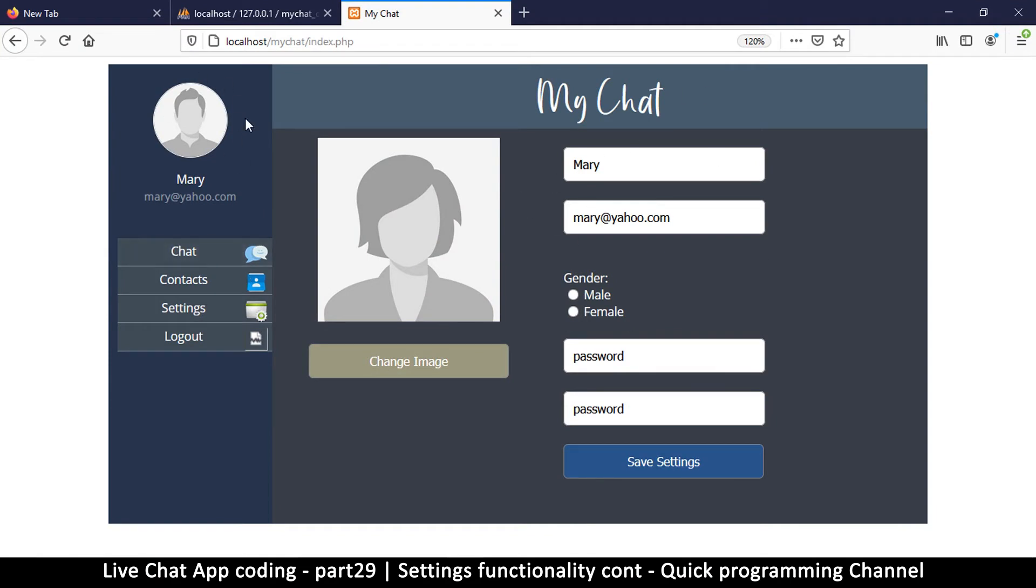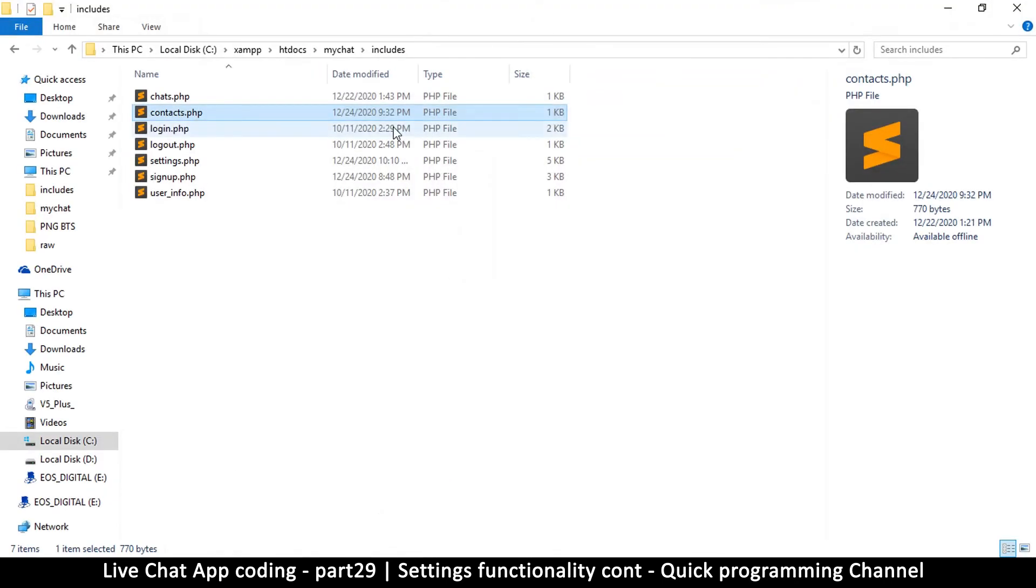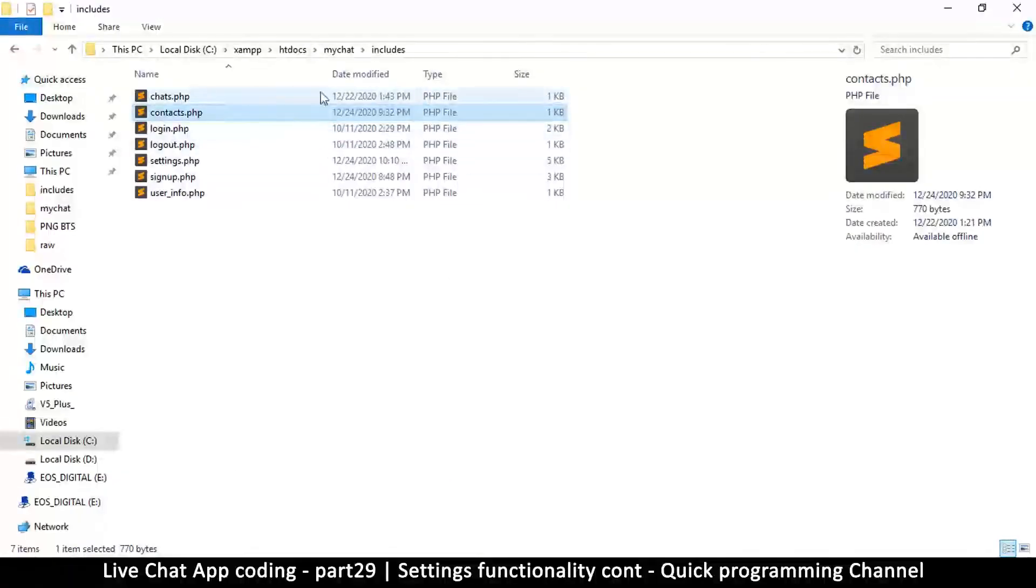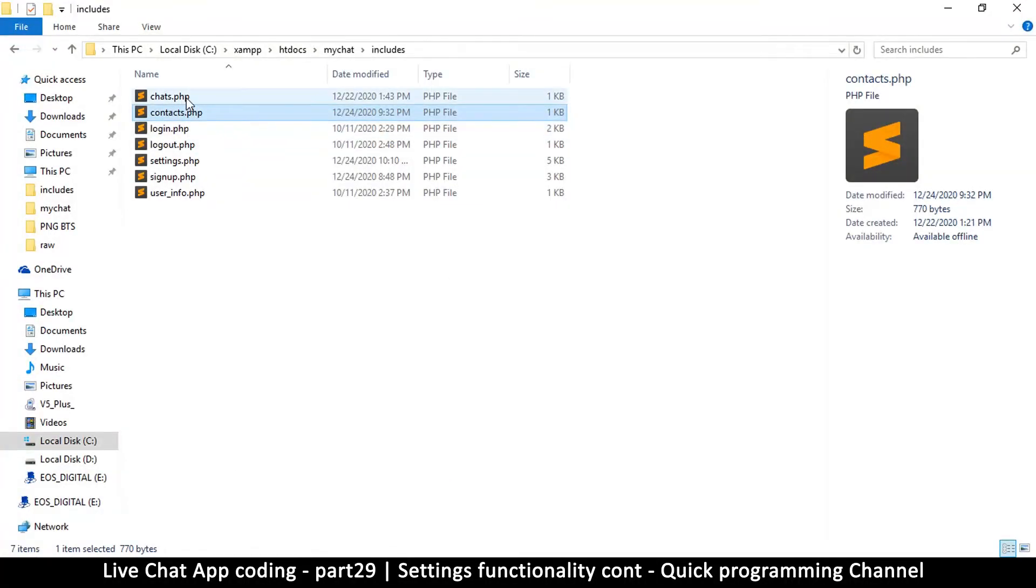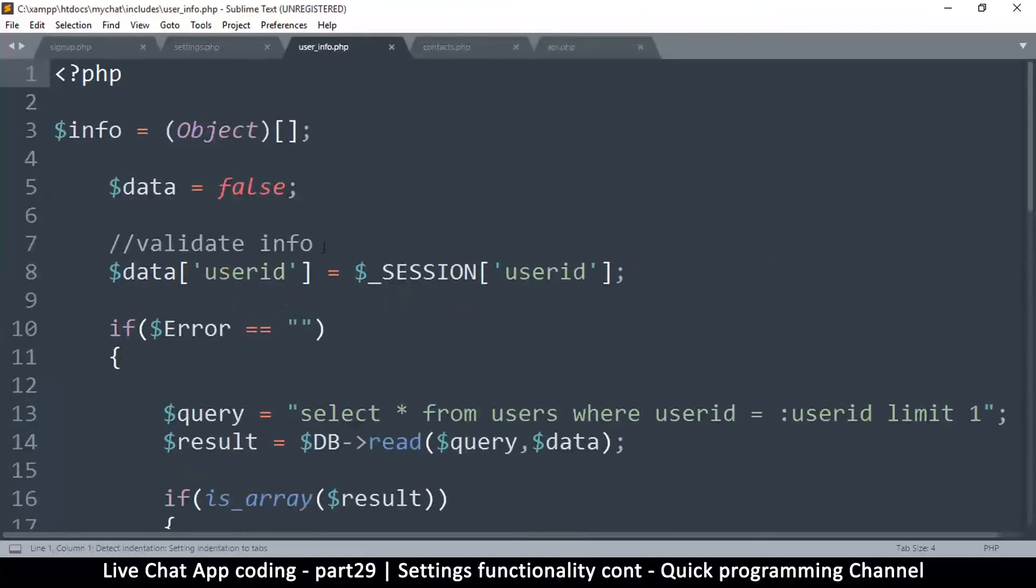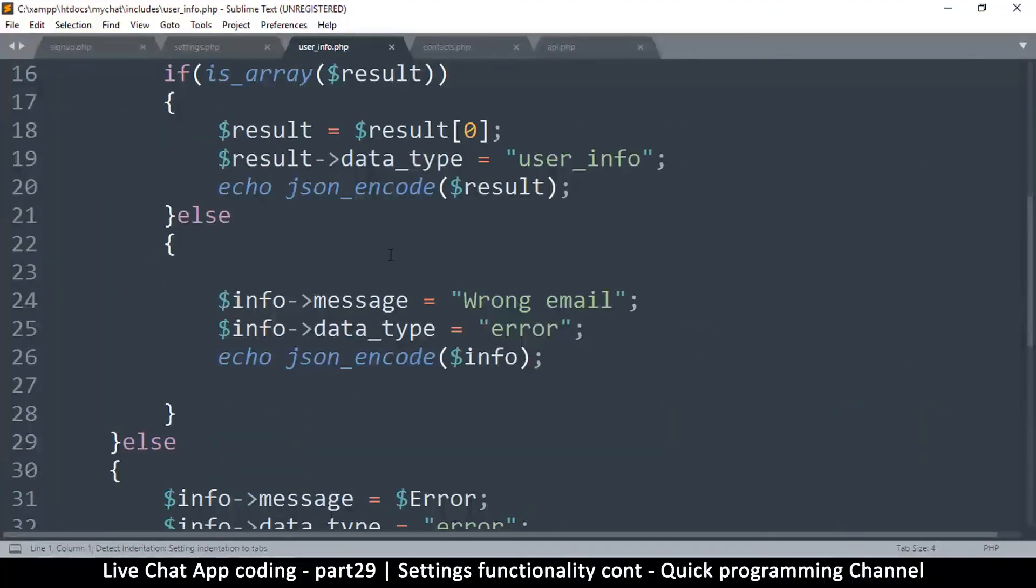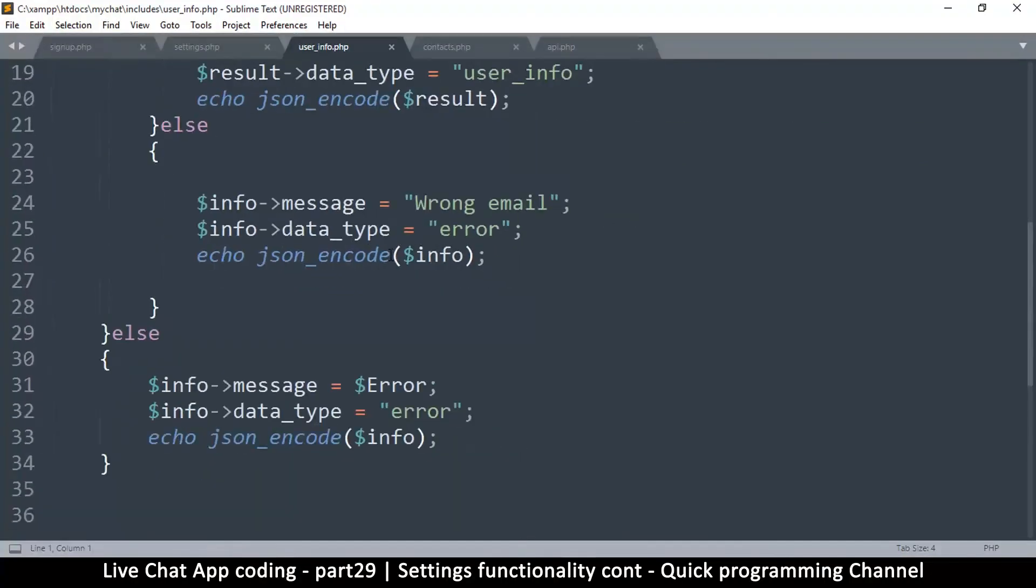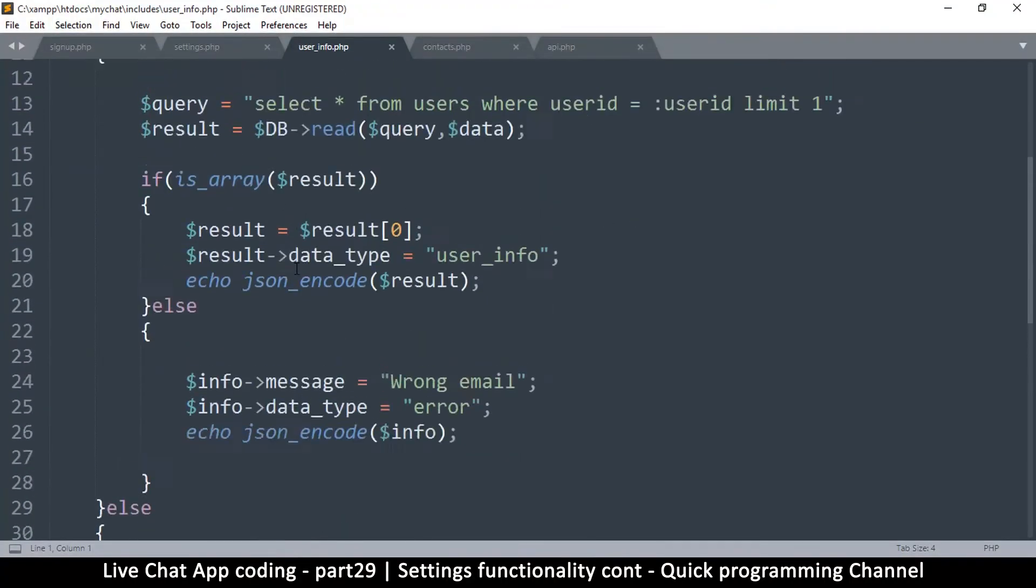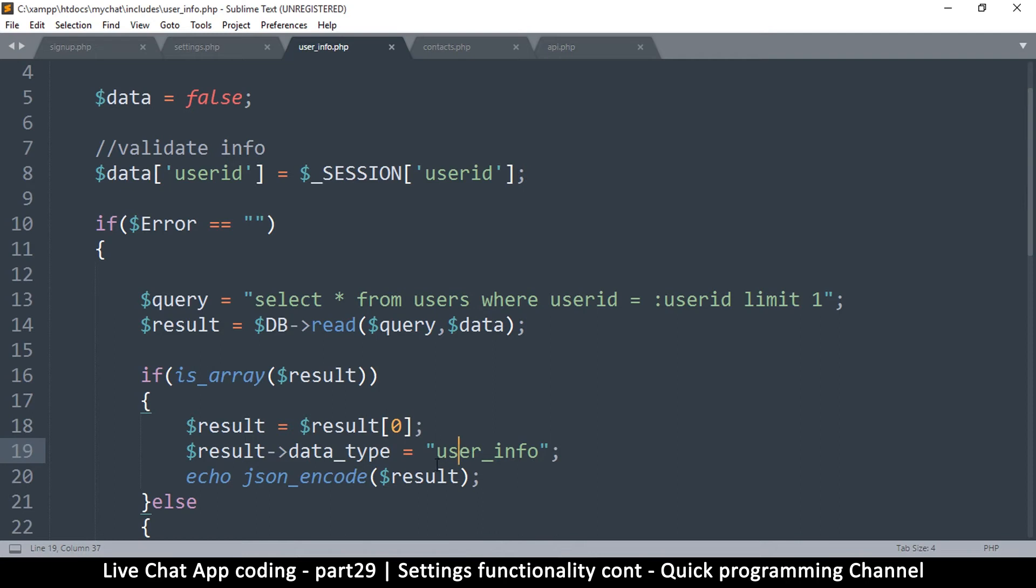The only issue is that here we don't actually see the profile image displayed correctly, so let's fix that as well. When we are getting the user data here, where is this? Let me check these chats, login, contacts, user info - there we go.